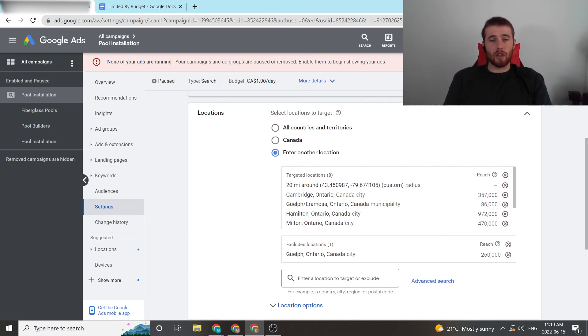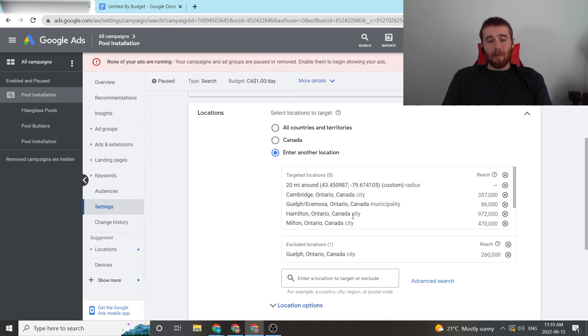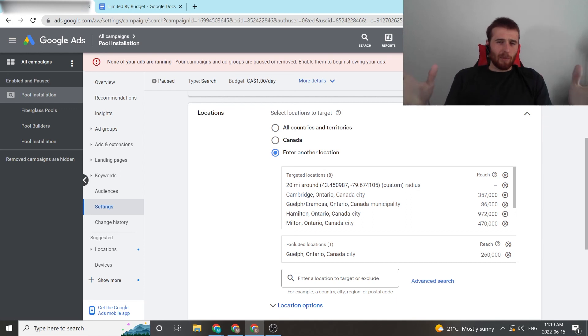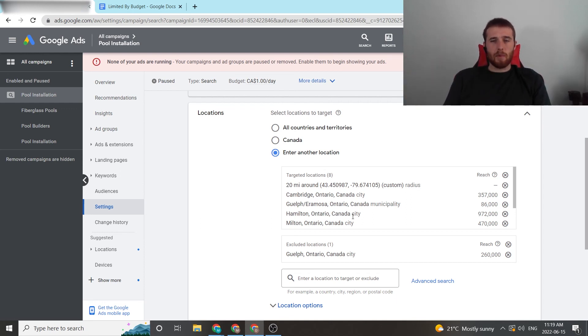All of these three things should solve your limited budget issue, and yeah, your account should be good. So if you have any comments, questions, or concerns about limited budget, leave them down in the comment section down below. I'd be happy to answer them. Other than that, you guys have a wonderful day, and take care.